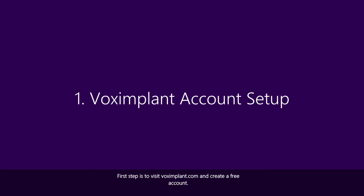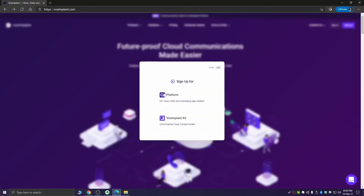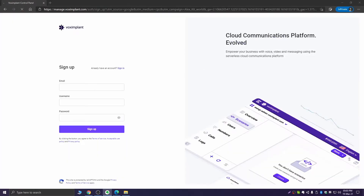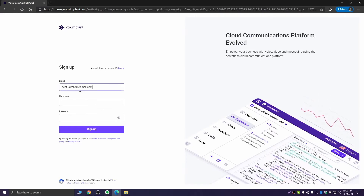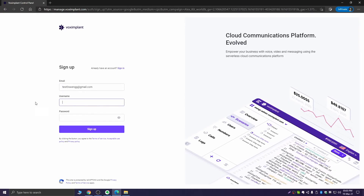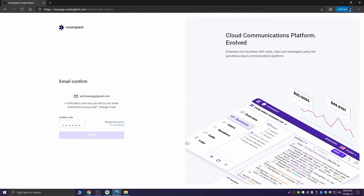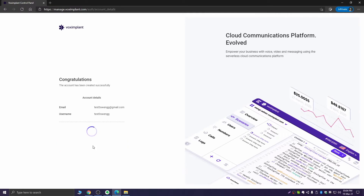First step is to visit voximplant.com and register a free account on the platform. Use your email and password to create an account. The username can contain Latin letters, numbers, and a hyphen, and must begin with a Latin letter. Then confirm your account with the code from your email. After that you can choose currency, storage details, and time zone.